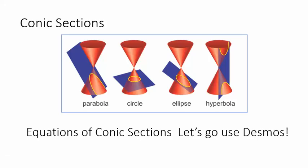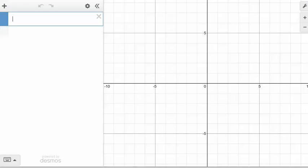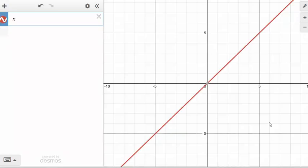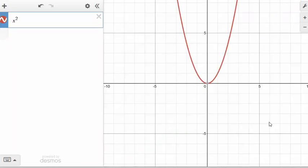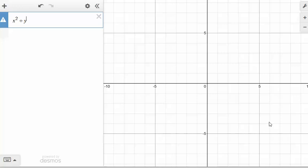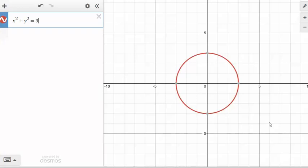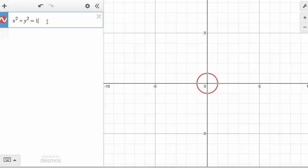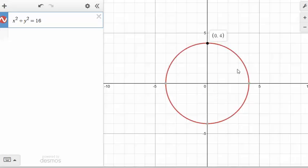Conic sections have interesting equations, so let's go to Desmos and play around a bit. Starting with a circle — you need x squared plus y squared equal to some number. If we set it equal to 9, we get a circle with radius 3, which is the square root of 9. If I change this to 16, the radius becomes 4.